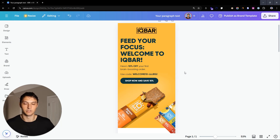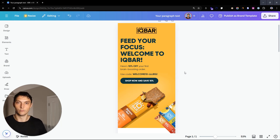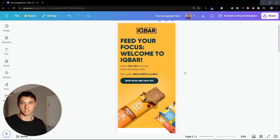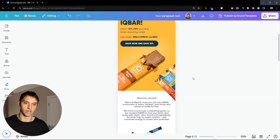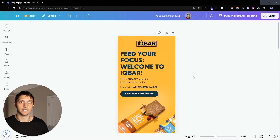Let me know what you think down below — if this was easy, and what you want me to do next. If you're running a brand and want us to create email templates like this customized a hundred percent for your brand, shoot me a message and I'll have my team make it happen. Appreciate your time.